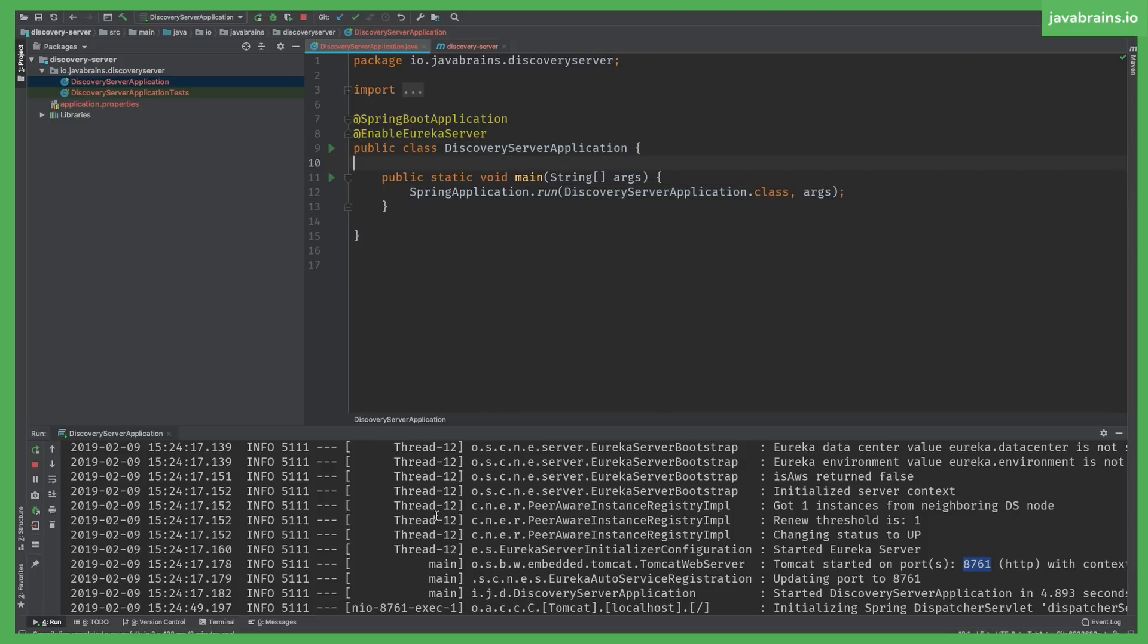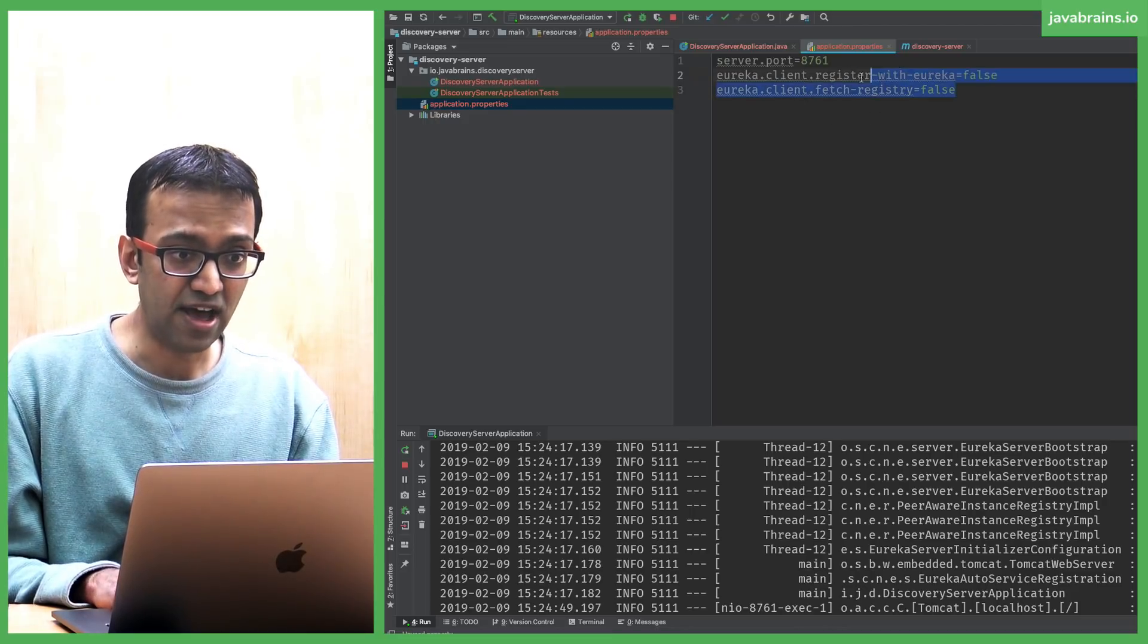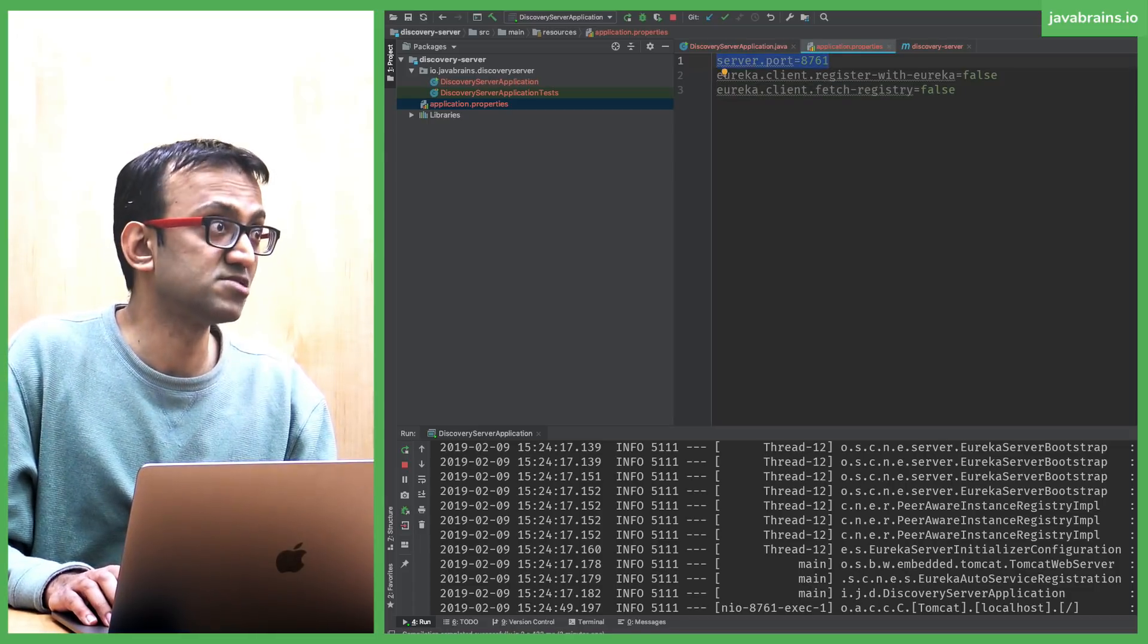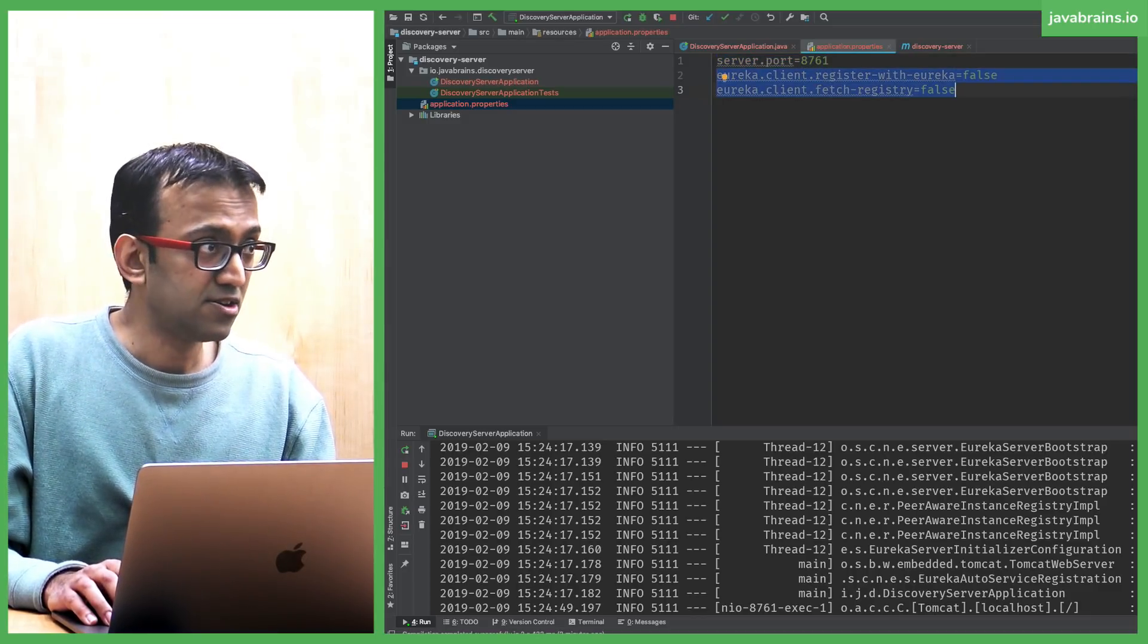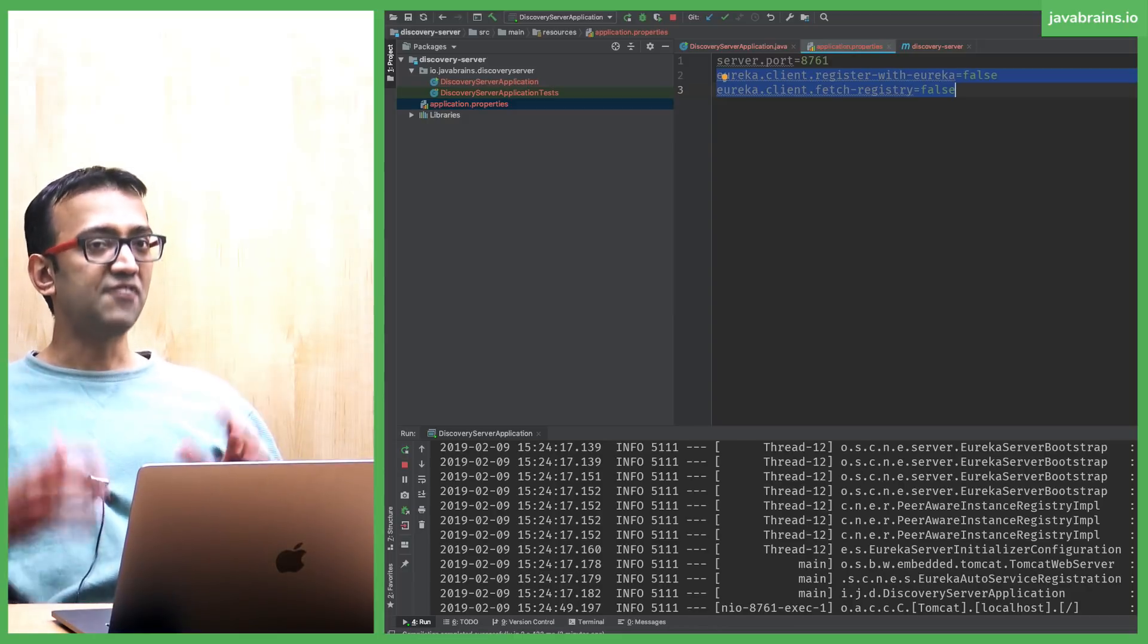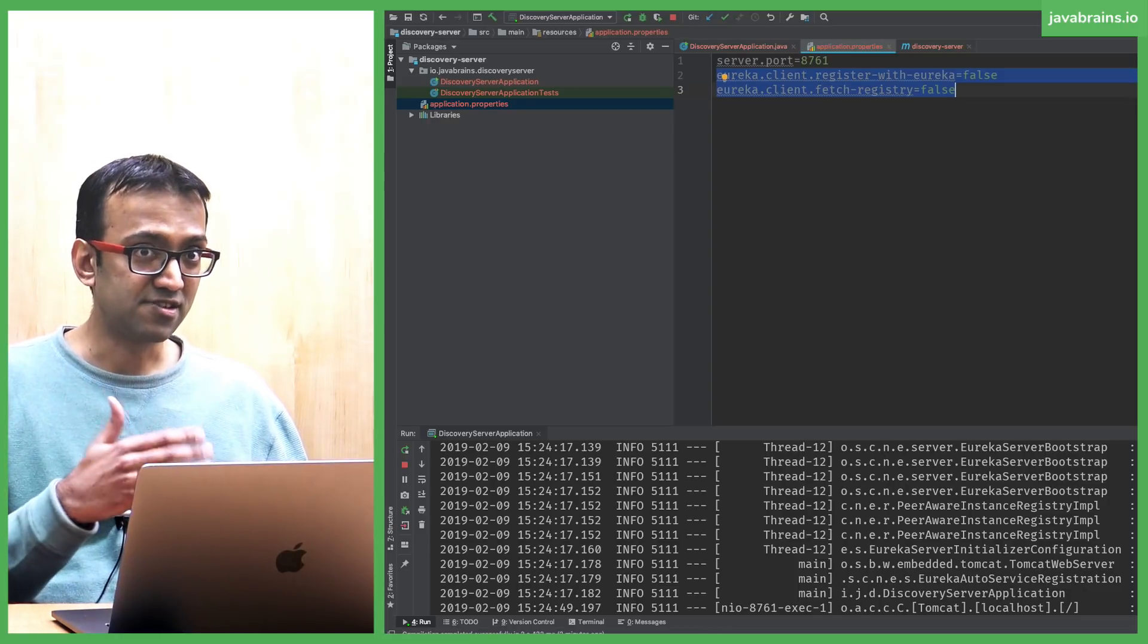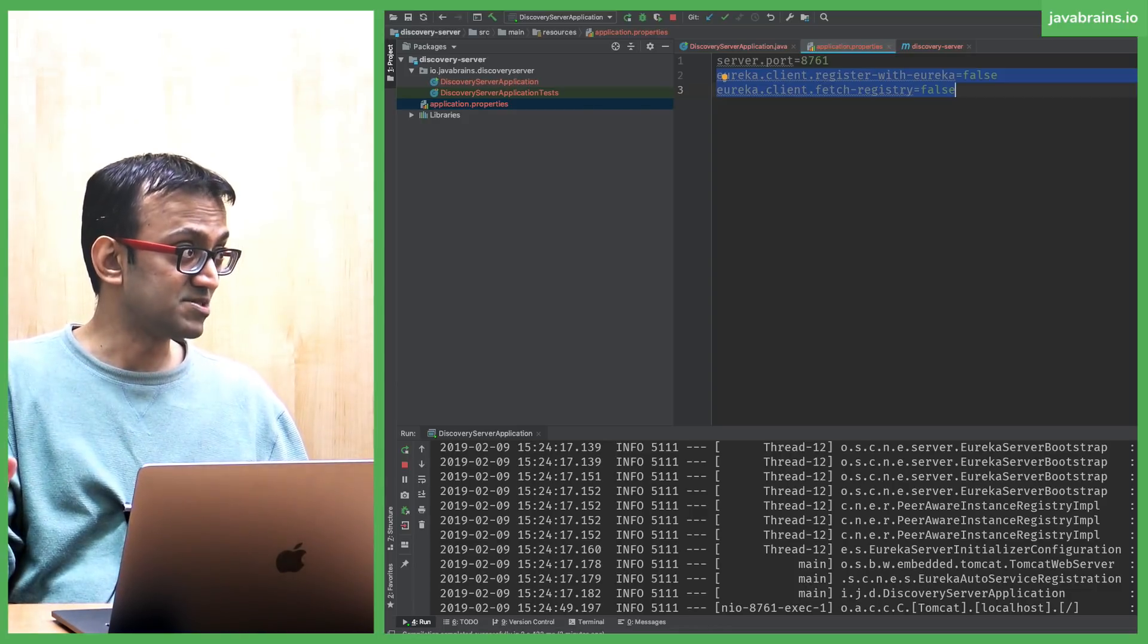When you start Eureka server by default, even with all these minor changes, you're going to get a bunch of errors in the console. To fix those errors, you have to add a couple of properties that I've added over here. server.port is 8761, but this is optional. By default Eureka server port is 8761. These are two properties you add to Eureka server so that Eureka does not register with itself. Here's the thing: every Eureka server is also a Eureka client.